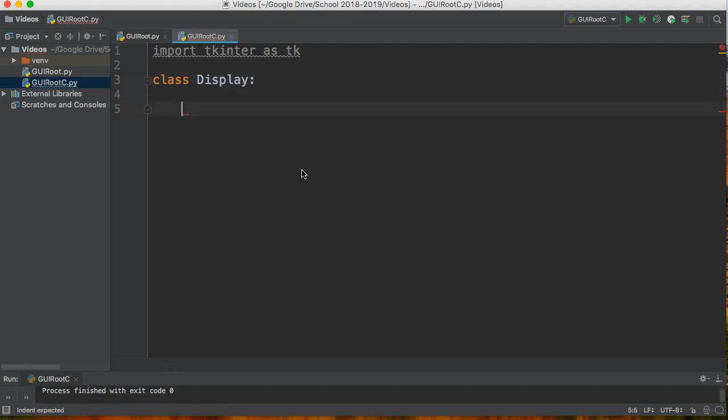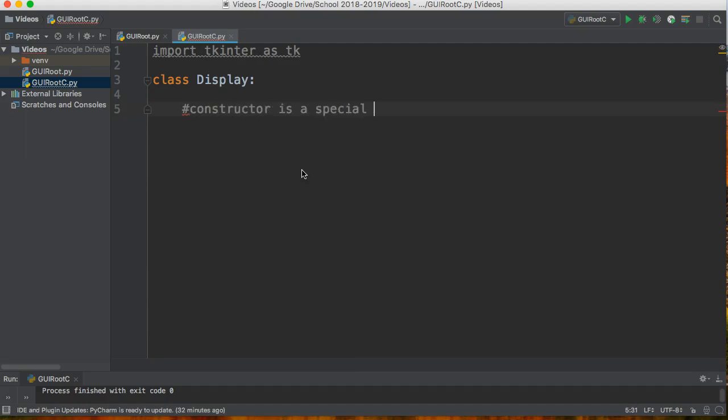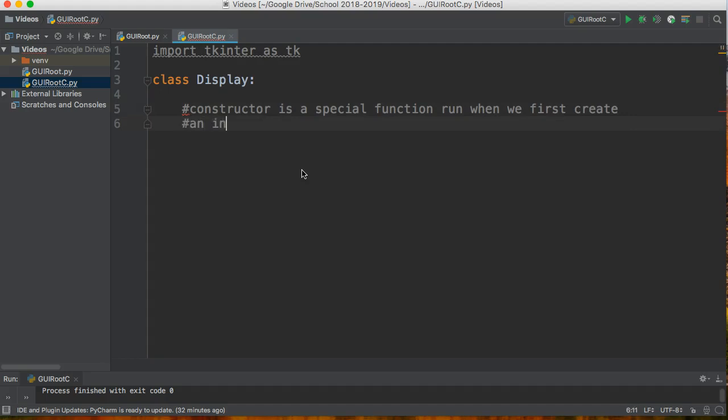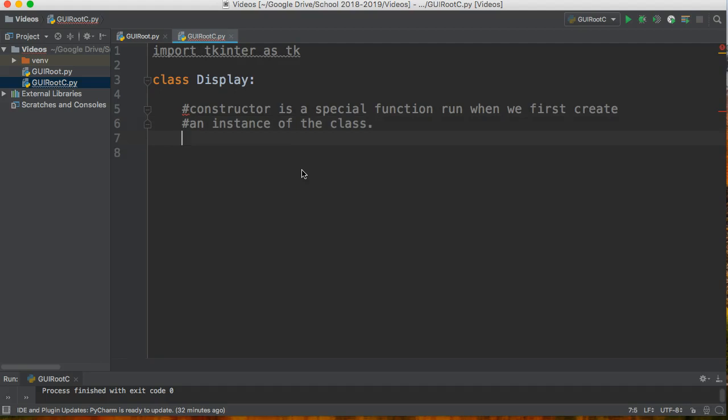So what we need to do is to create a function inside the class called the constructor. A constructor is a special function run when we first create an instance of the class. What I mean by that is a class allows us to create objects. A class is a blueprint to create an object. So essentially I'm going to give the instructions to create as many windows as I want.